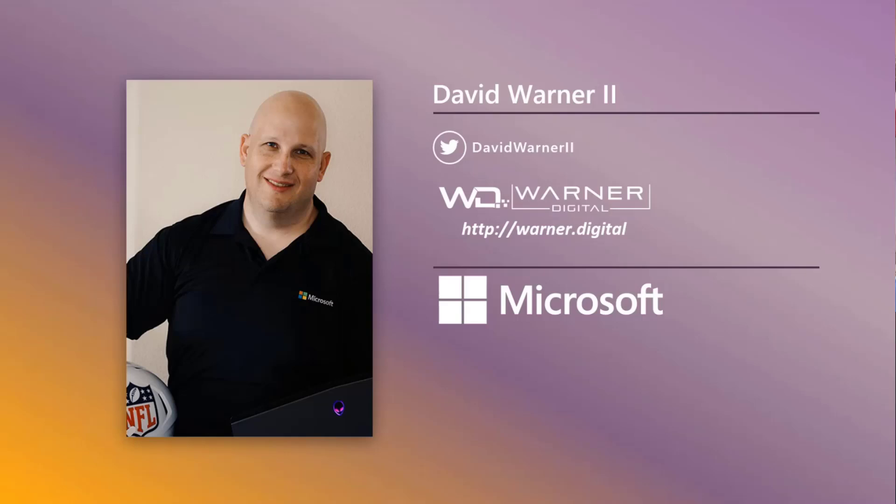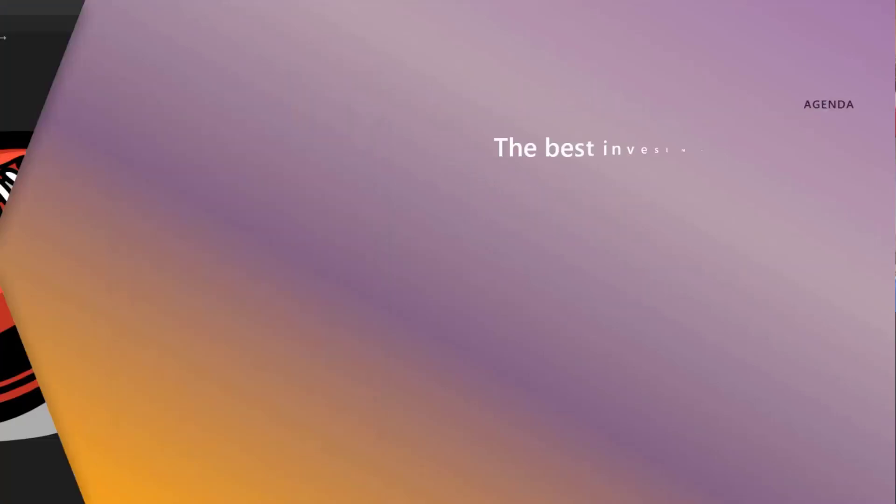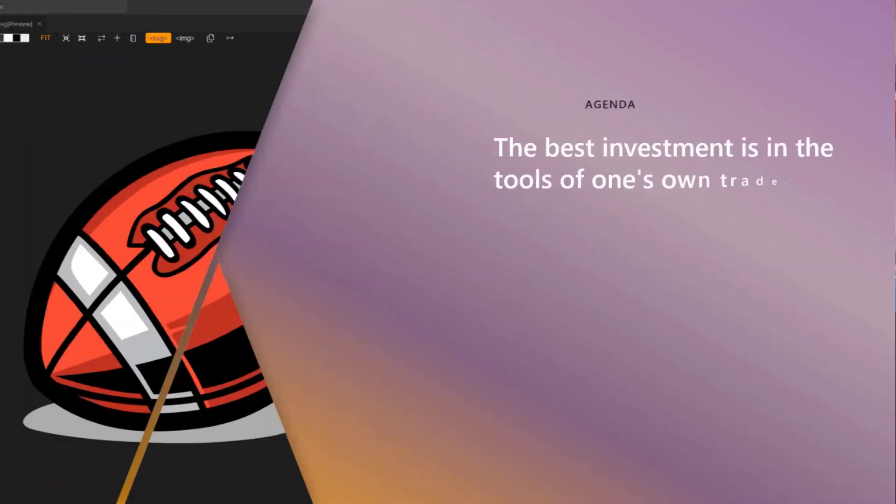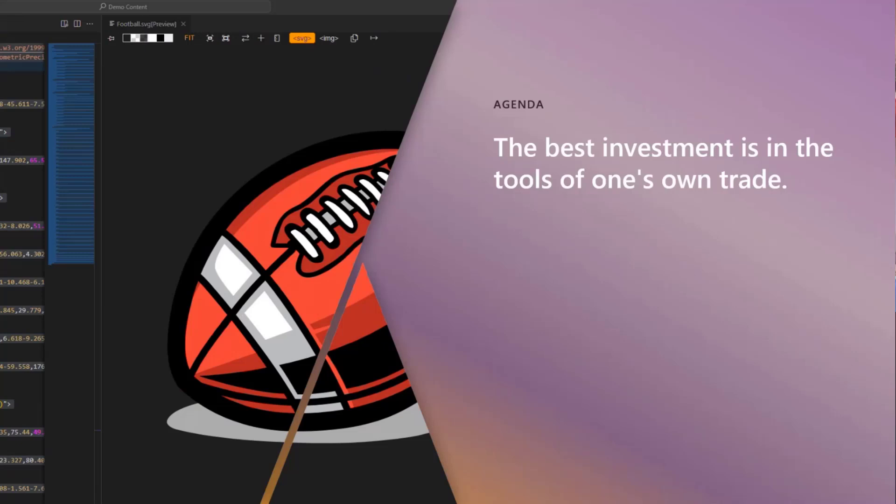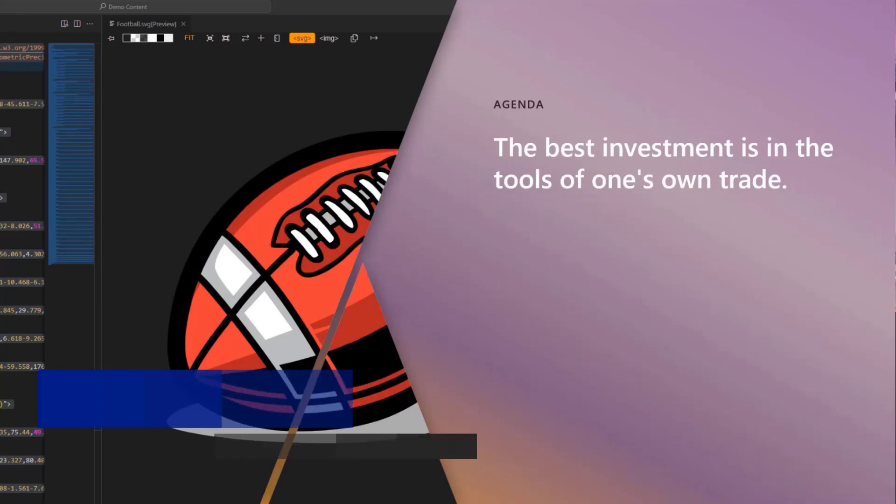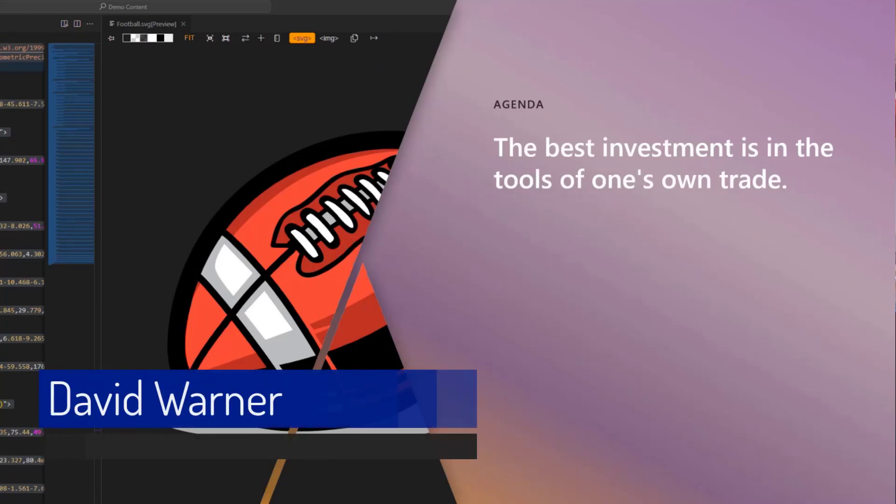I'm hosting the call, so let's talk about the agenda. The best investment is in the tools of one's own trade. In my last session we talked about using VS Code.